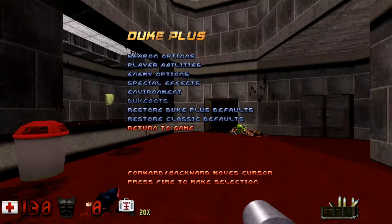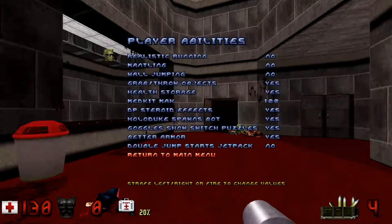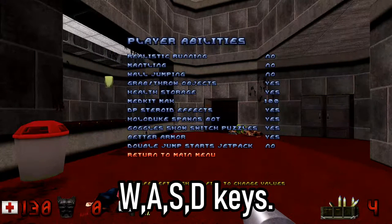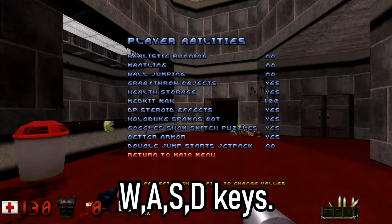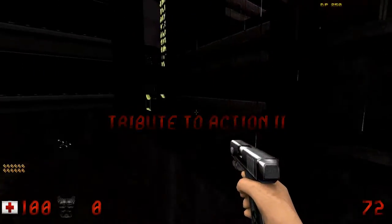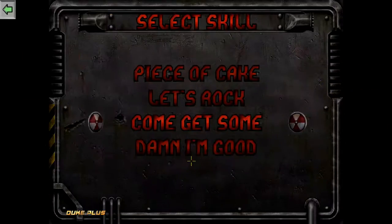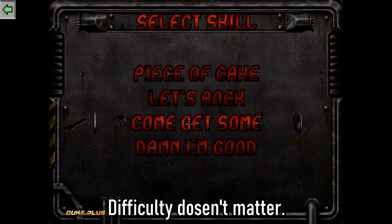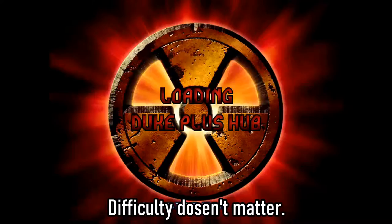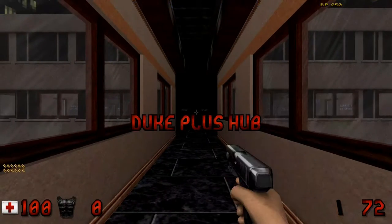To open the Duke Plus menu, hit the Page Up key on your keyboard, then use the WASD keys to navigate the menu. Duke Plus also comes with a community level pack. Select the Duke Plus levels episode and you'll be put into a hub, from which you can enter any of the community-made levels.